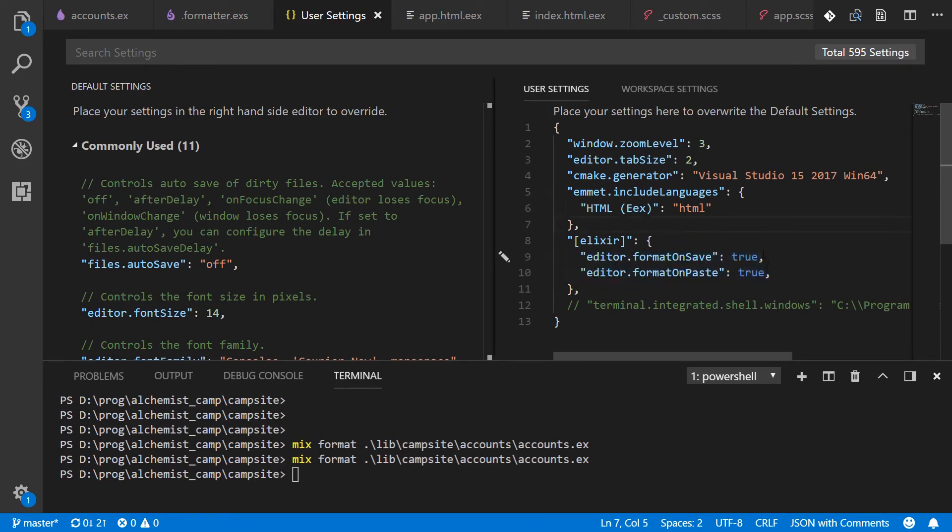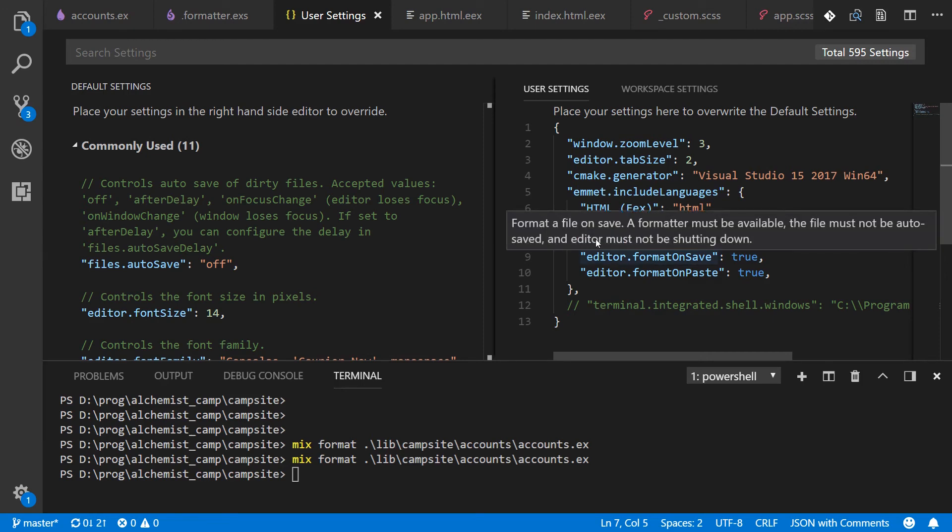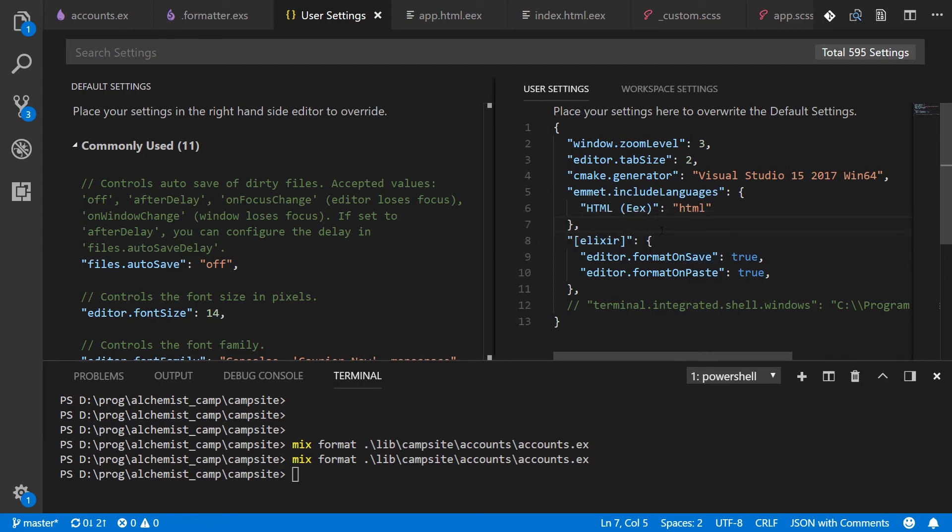And every time we save or paste text in an Elixir program it will do a format. And the reason I restricted it to Elixir was because yes thank you tooltip, the reason I restricted this to Elixir was because I don't necessarily want to do this with every single language and I don't have formatters for every single language.